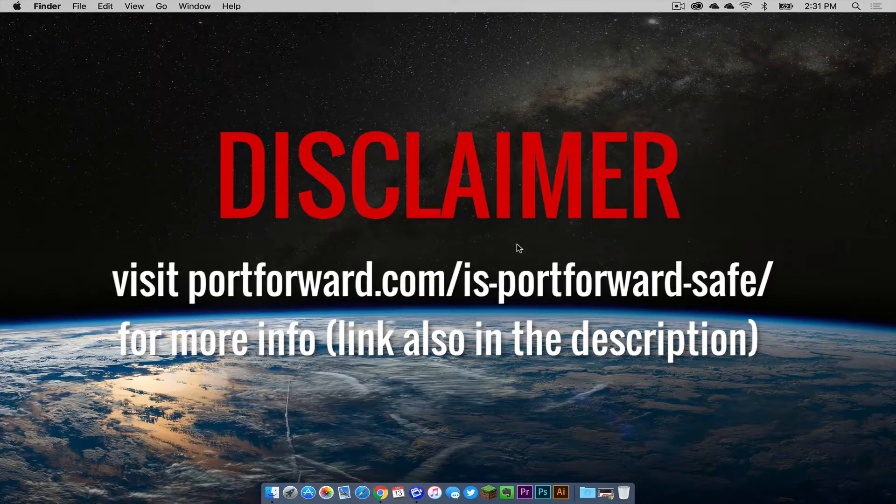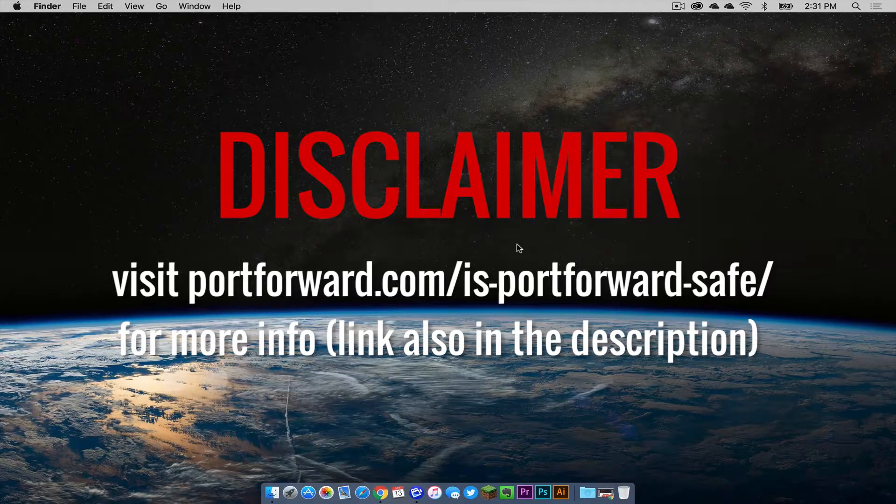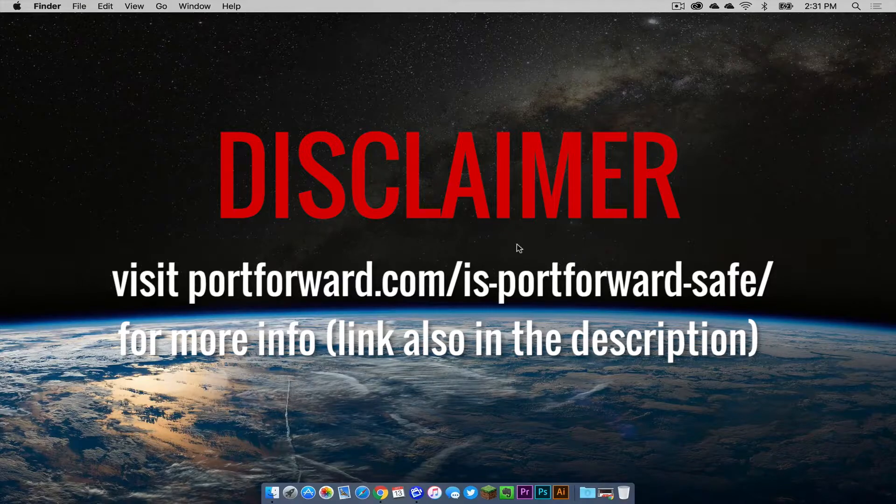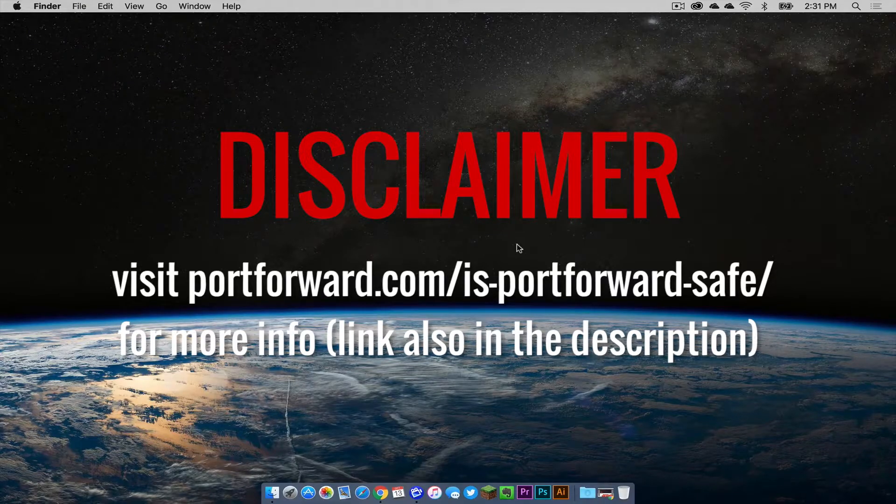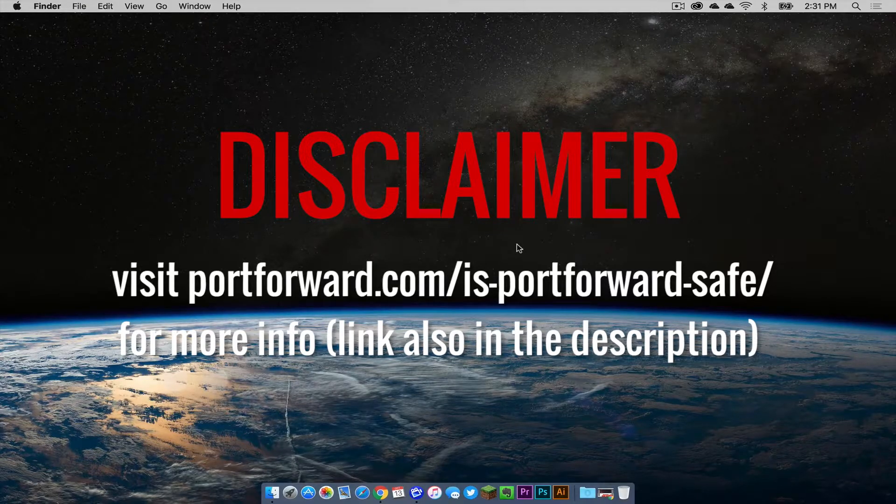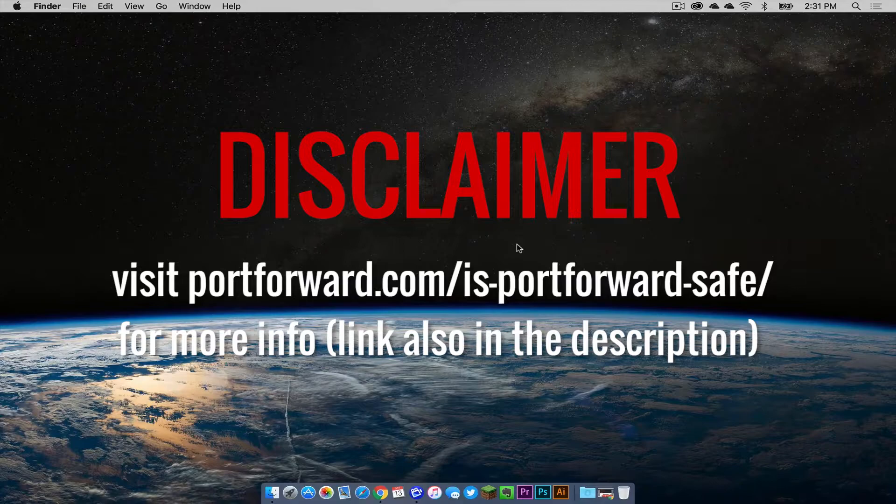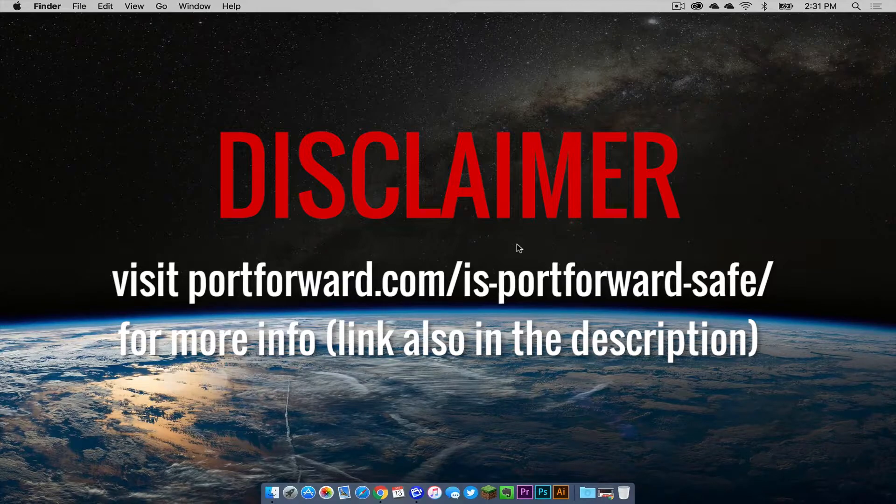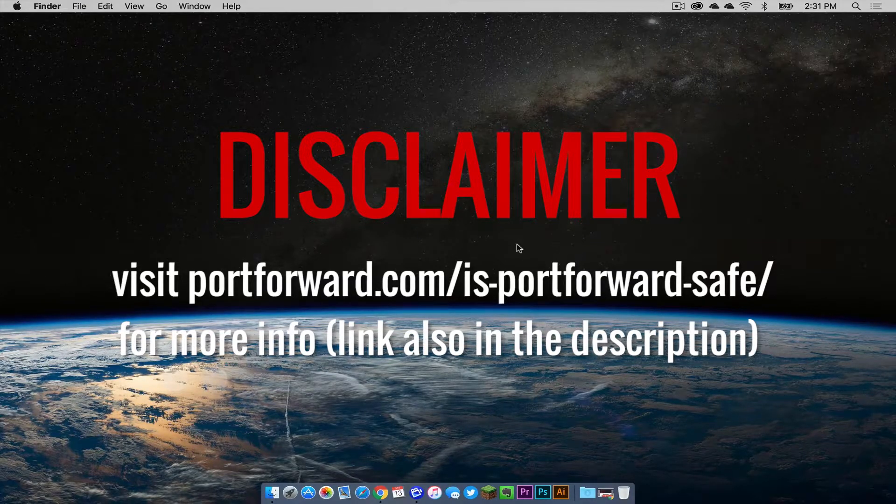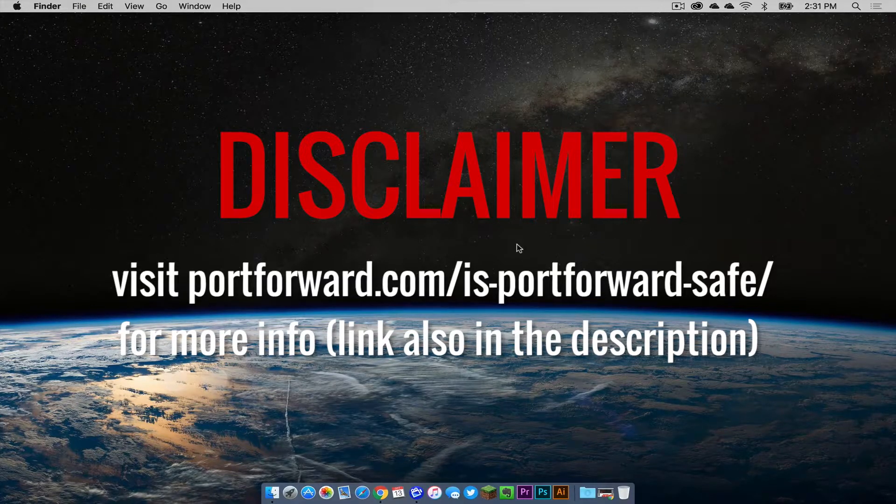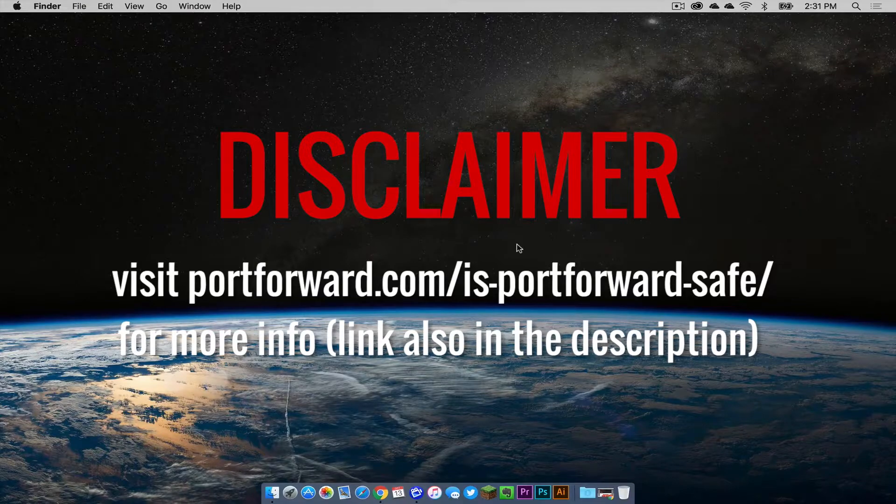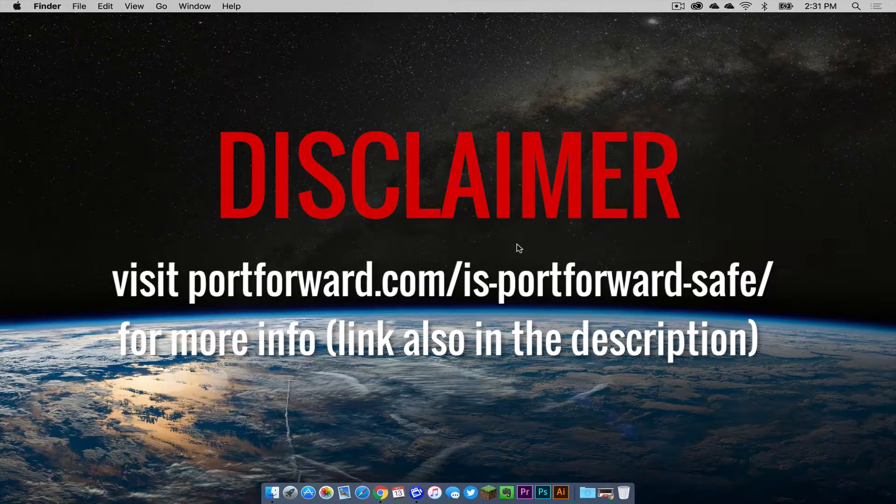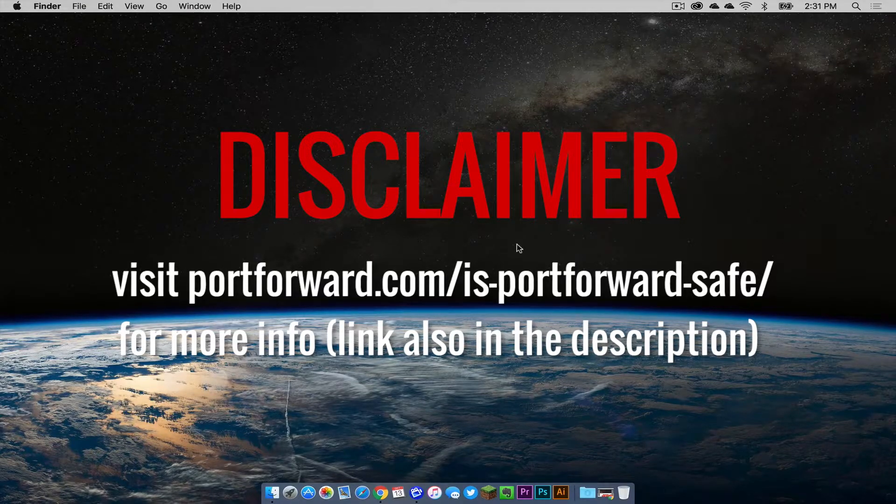Now a disclaimer here, you need to understand the security risks of port forwarding. Unless you're only planning to give your public IP address out to people that you know, other people could potentially get on that IP address and access your network. That is something you need to be aware of if you're planning to create a public server.